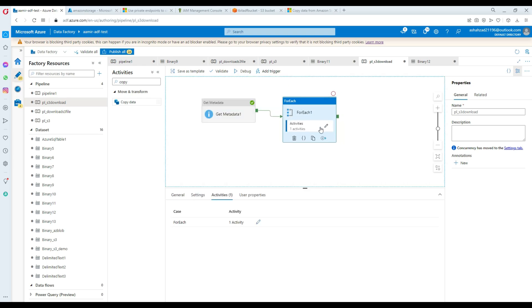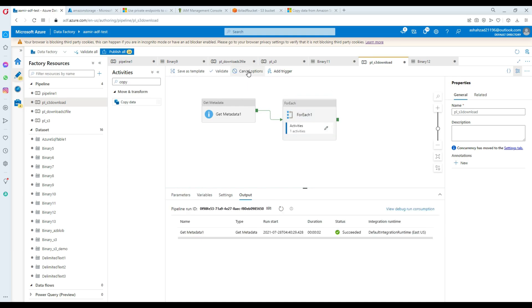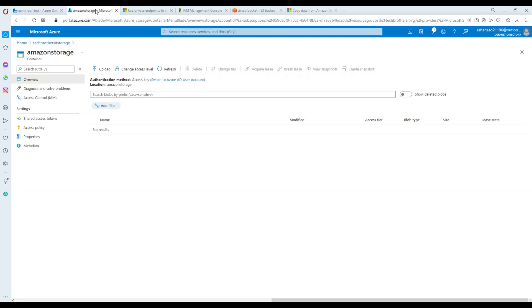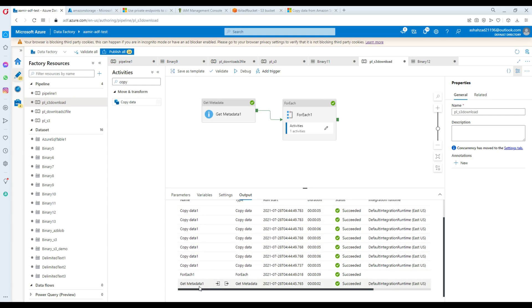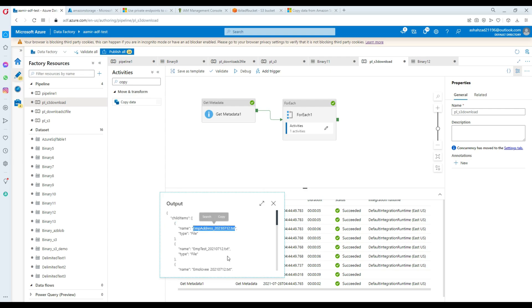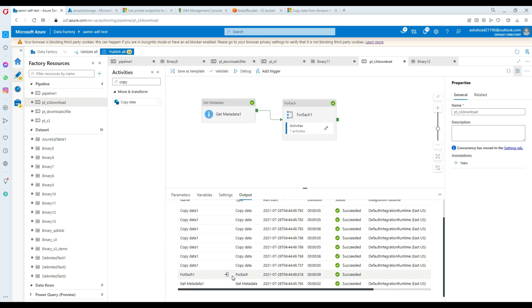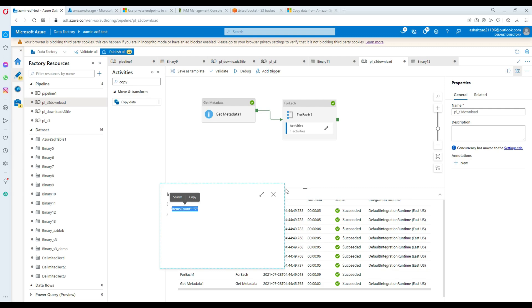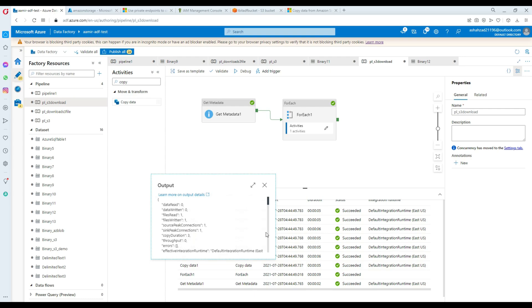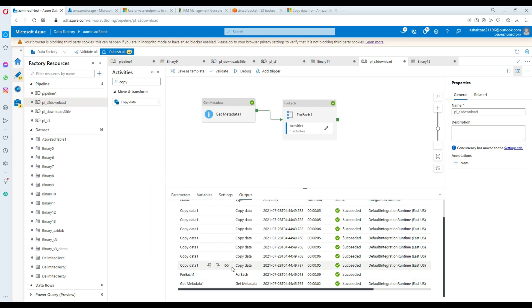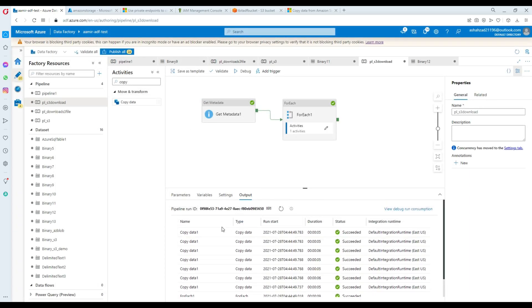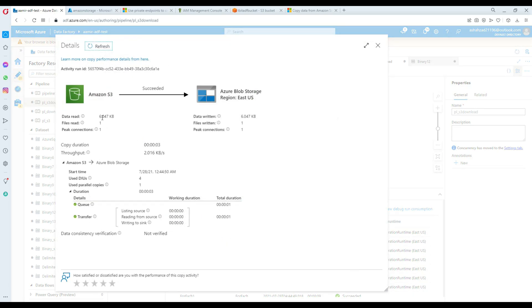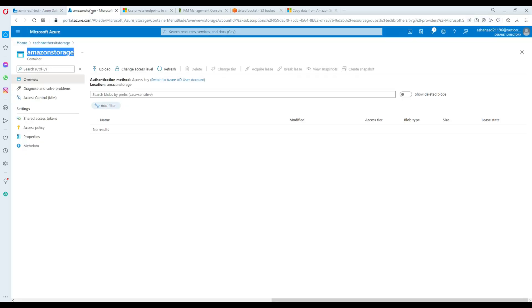Go to the main pipeline - here is our Metadata activity, here is our ForEach, and inside that we have the Copy activity. I'm going to go ahead and Debug. It should download all the files from the 'amir' folder in Amazon S3 and put them into the Amazon Storage blob container. You can see it worked well - Get Metadata retrieved all the list of files, then the ForEach loop detected seven items and the Copy activity ran for each one. Each file shows its size and how long it took.